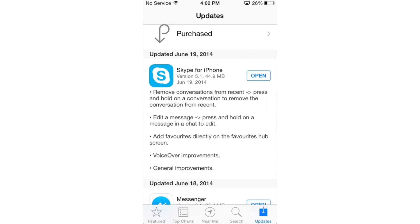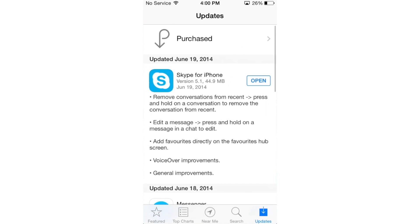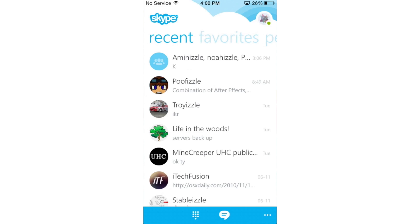So here we go — we're going to open up Skype for iPhone version 5.1. As you can see, we're now in Skype. There's still the same design as version 5, nothing has changed there, but now you're able to delete actual conversations.